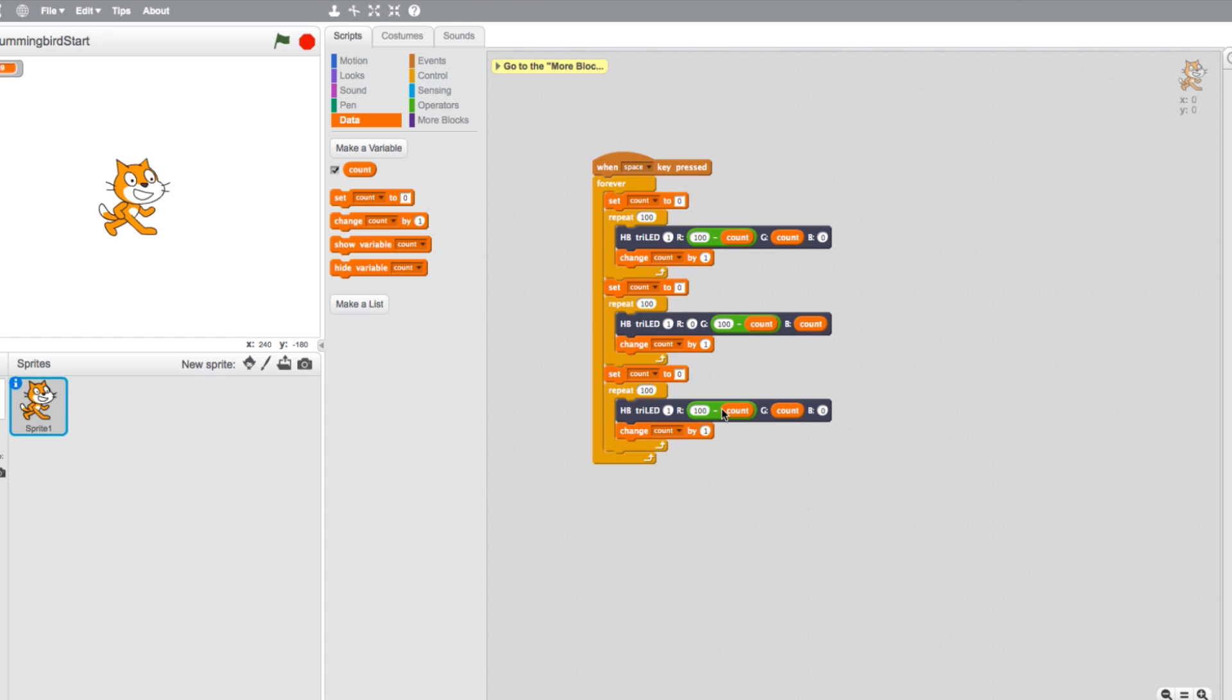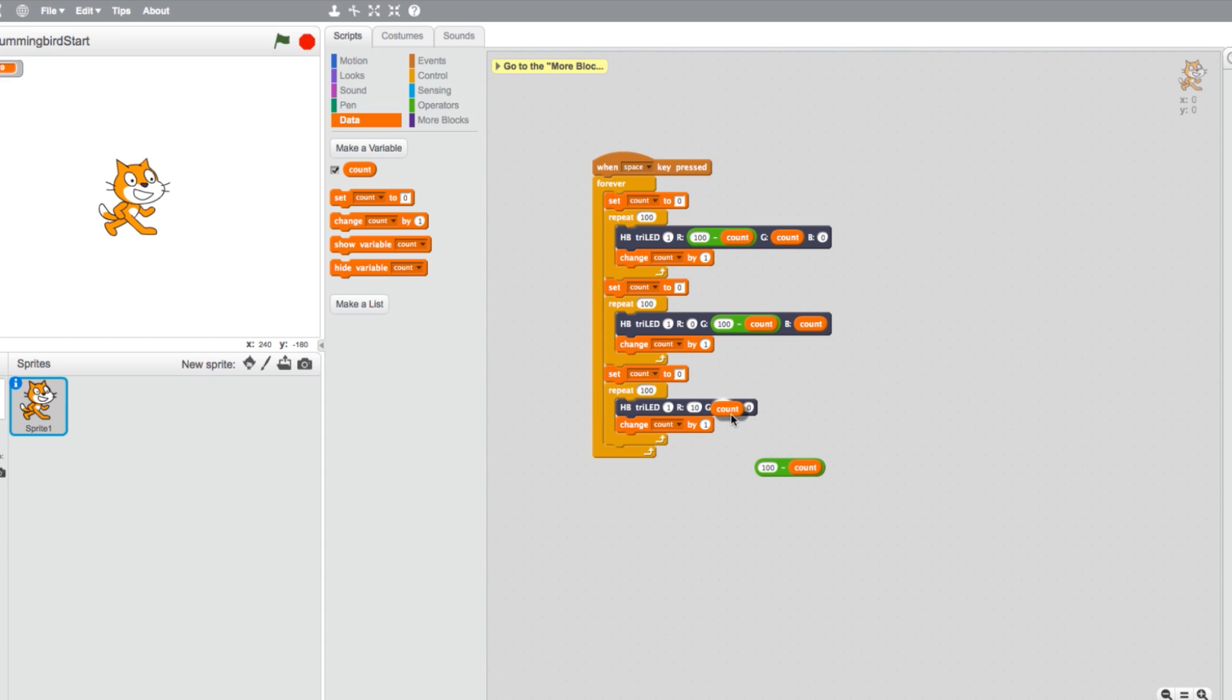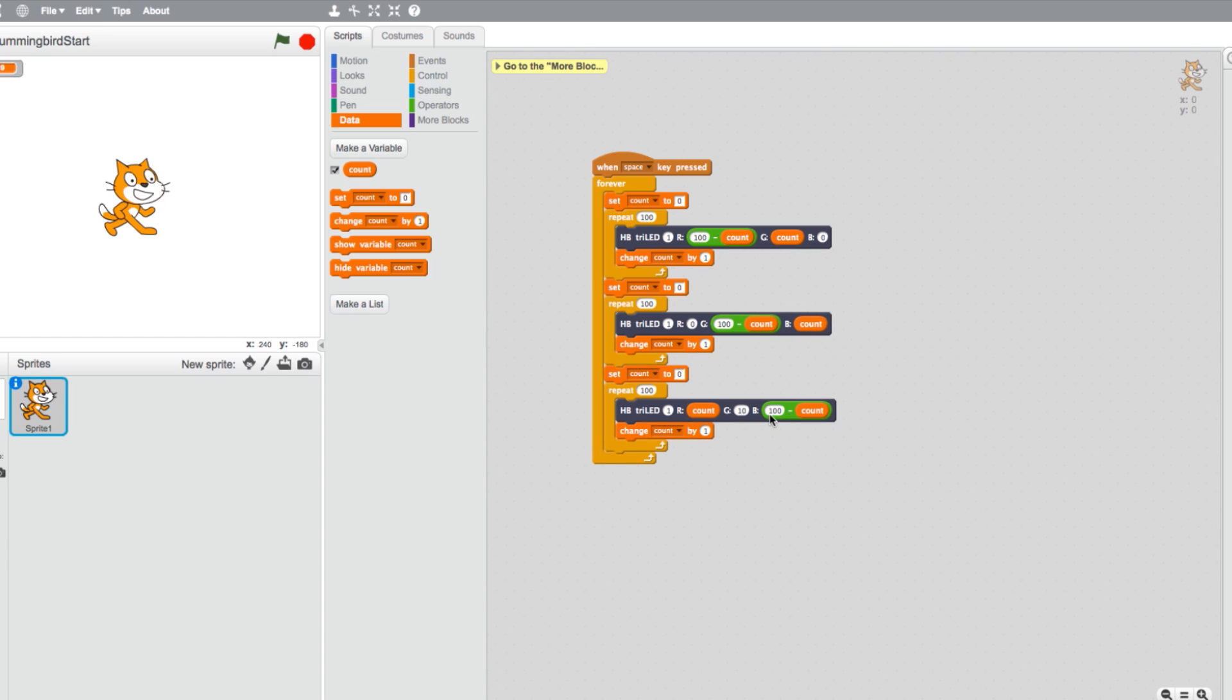And finally, let's turn the light from blue to red in the third repeat loop by moving the Count block to red, the Operator Minus block to blue, and change green to zero.